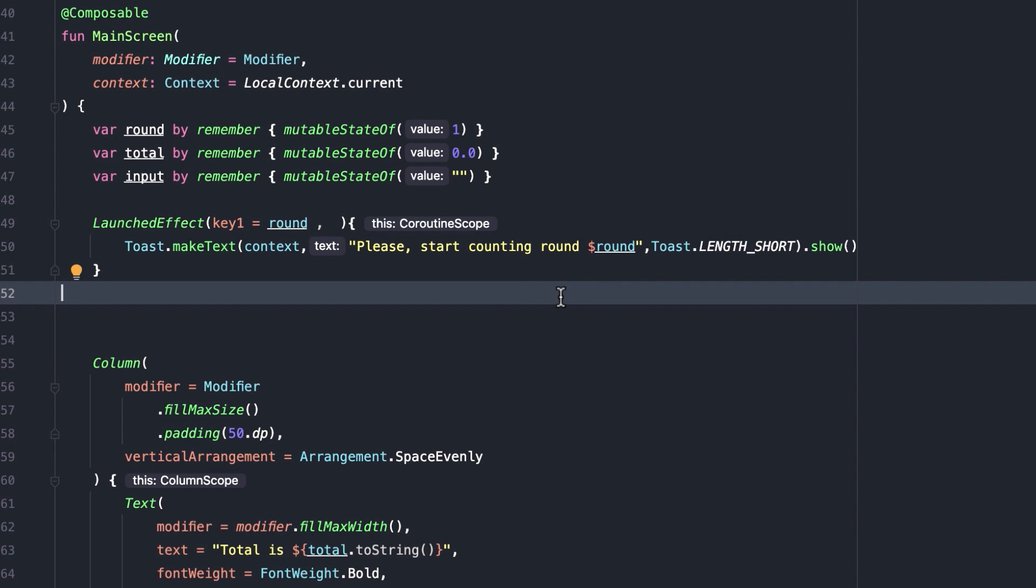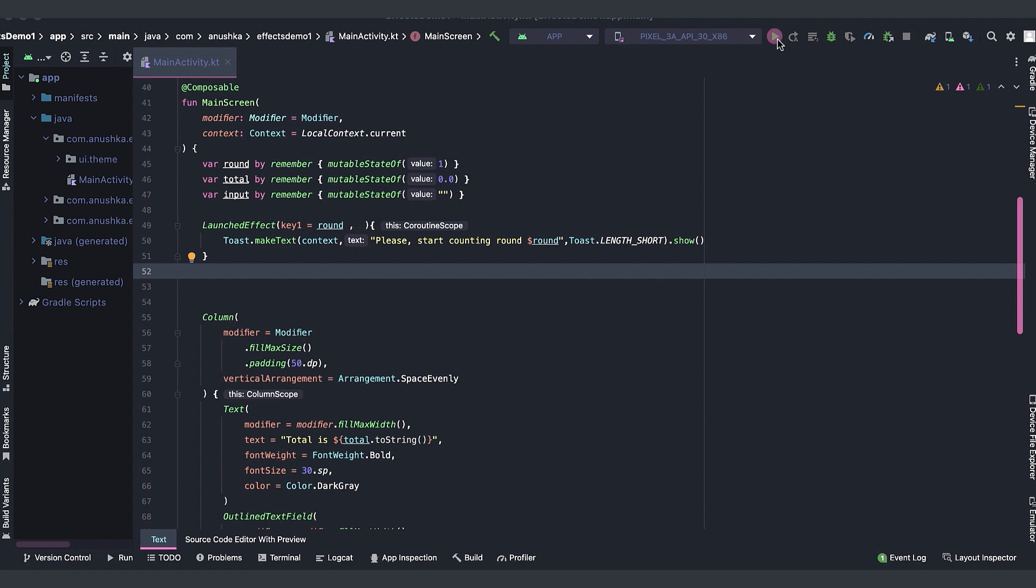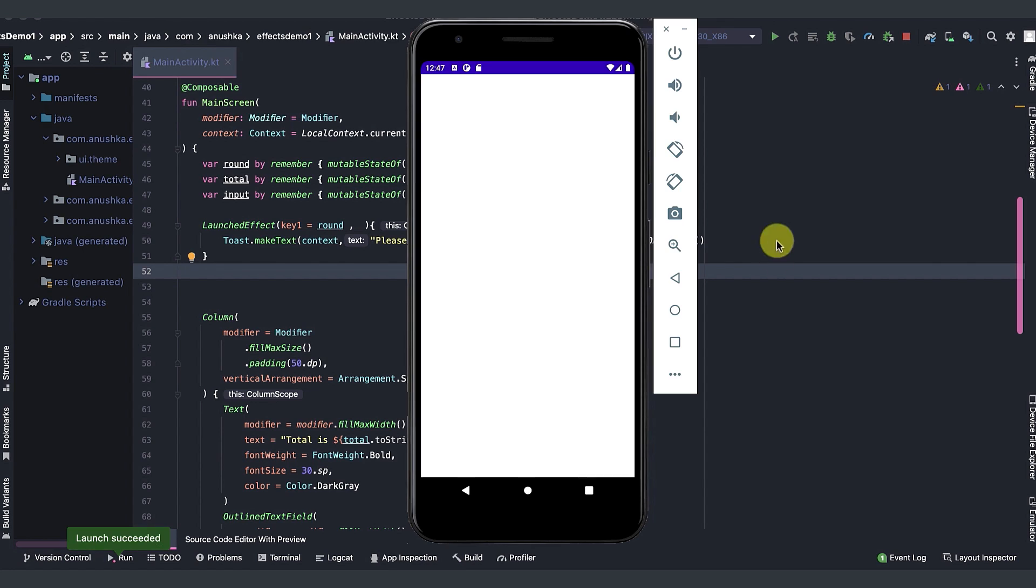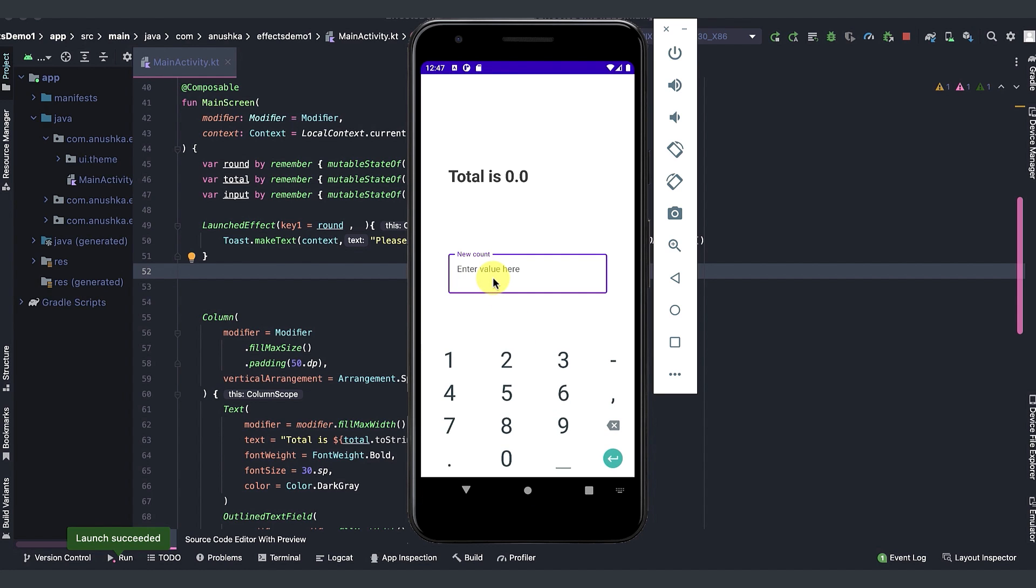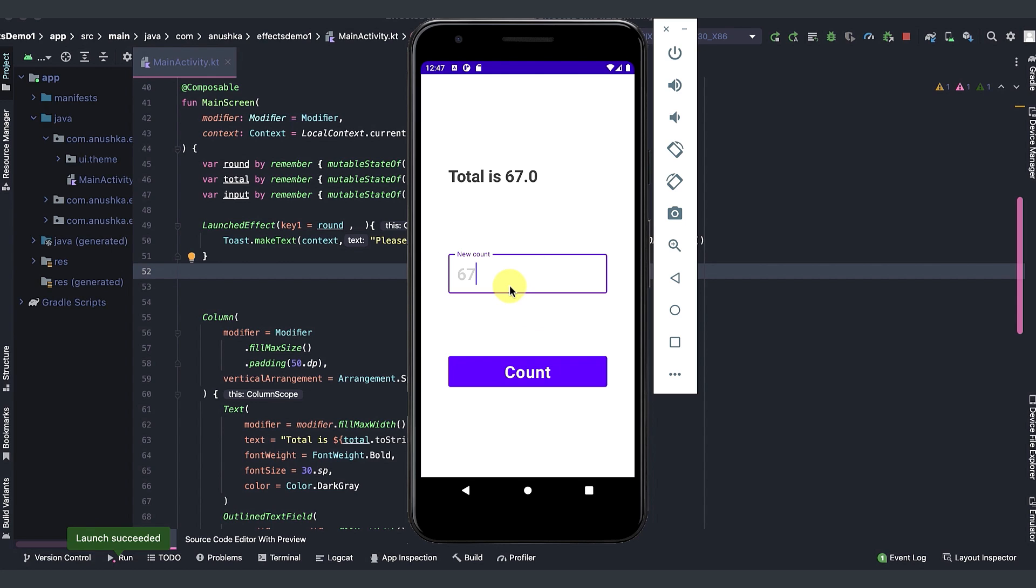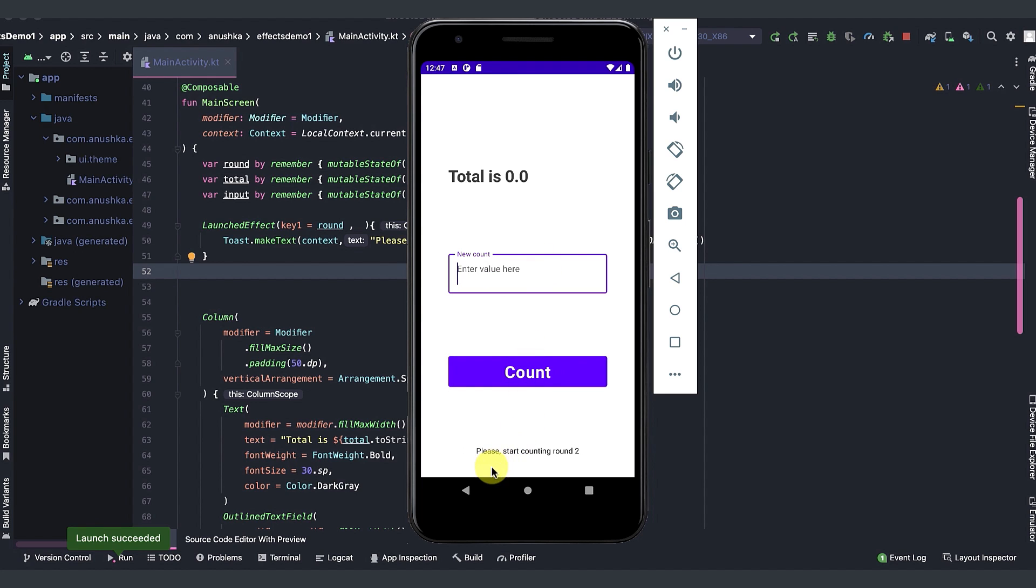Let's run the app again and see how this works. We got our initial toast message. Let's set values until total count exceeds 300. You can see, as we intended toast message displayed.